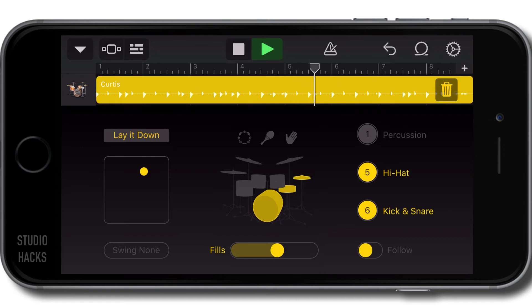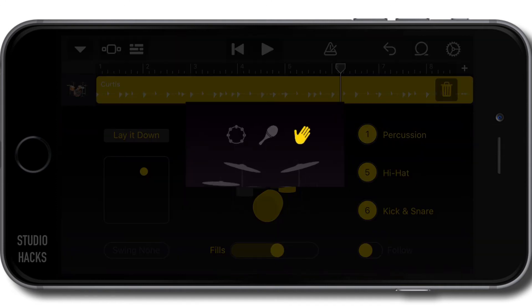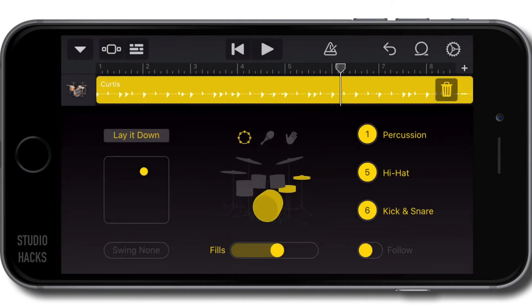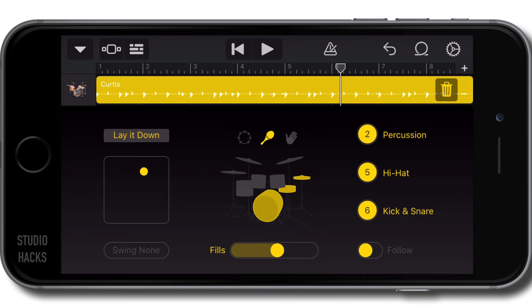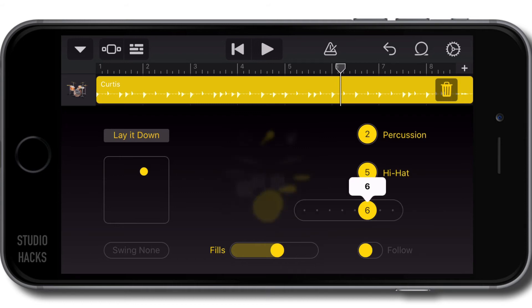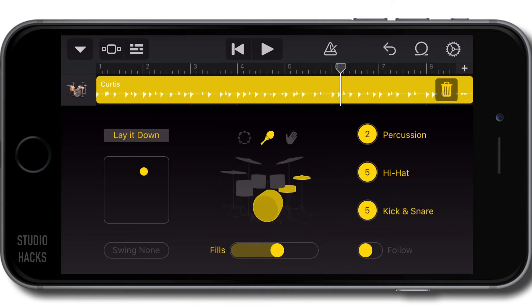We can also add percussion by clicking on one of these icons here - the hand clap, shaker, or tambourine. Instead of the hi-hat, we can have a tom pattern or cymbal pattern. I'm going to go with this shaker and the hi-hat. I'm going to change the kick and snare pattern down here to five. Let's have a listen.